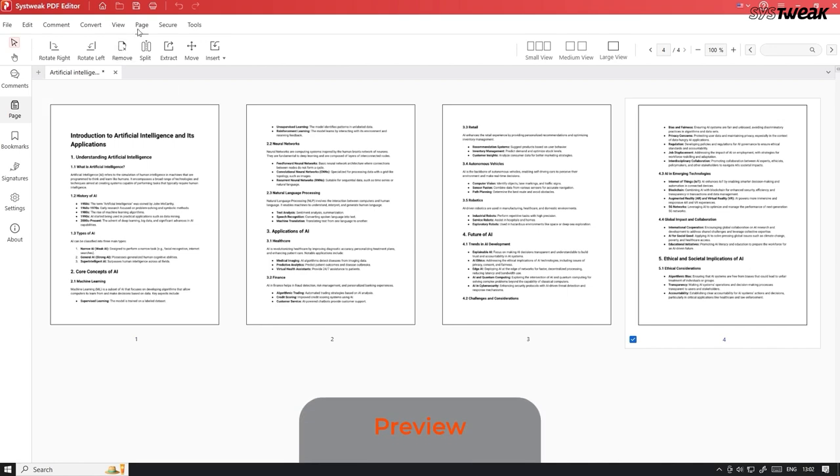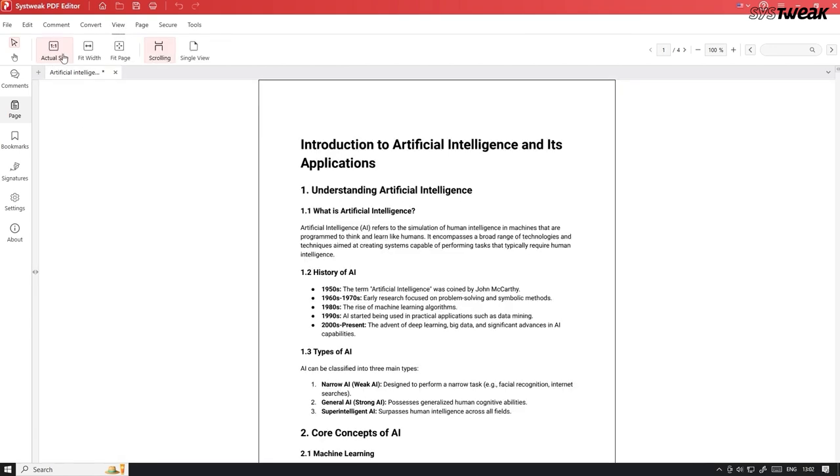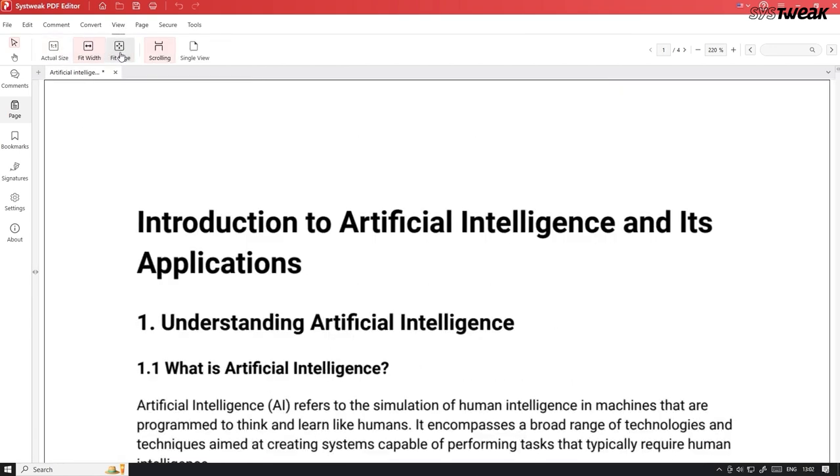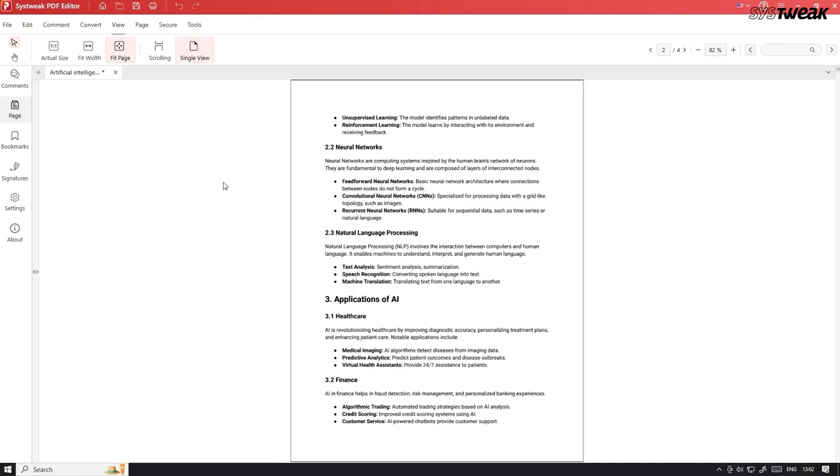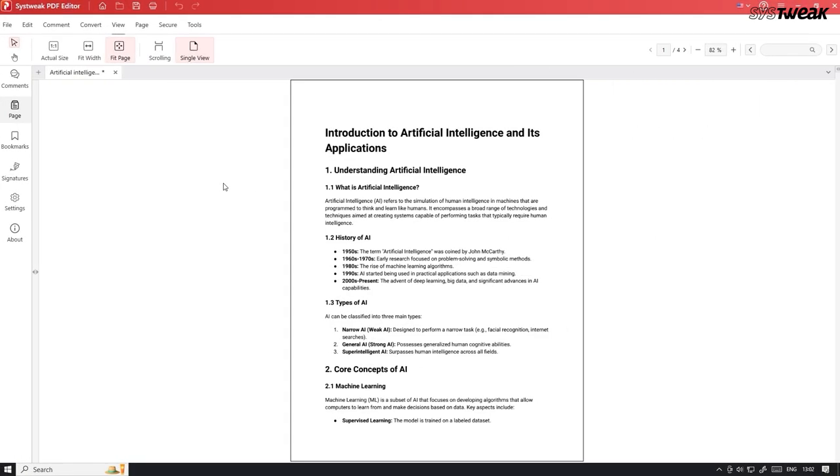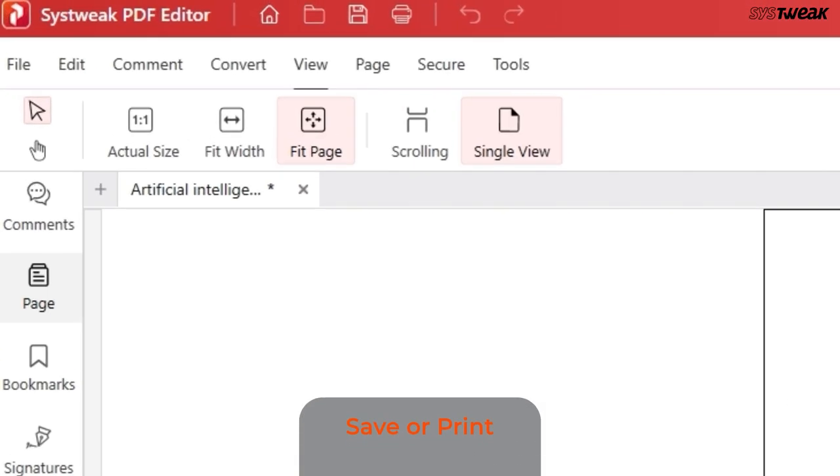Once you are done editing, you can go to the View menu to see a preview of the PDF. It offers different viewing options to suit your needs. Finally, once you are done, you can save or print the PDF directly from the app.